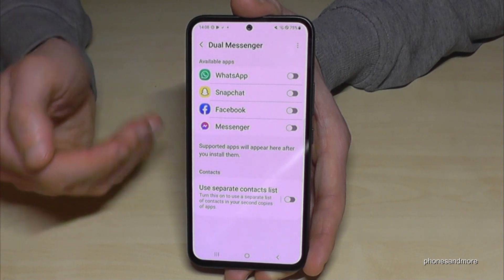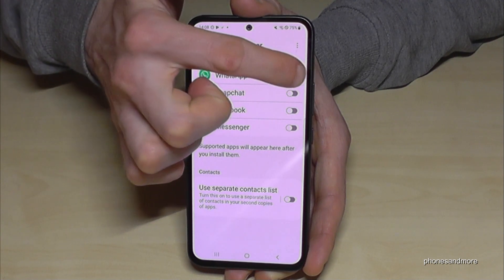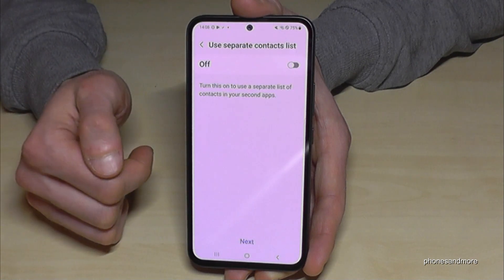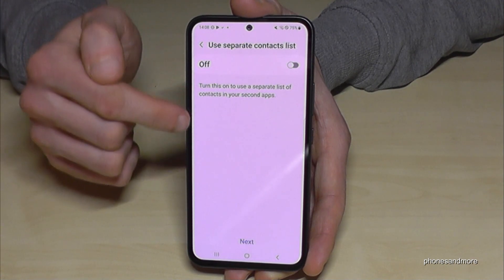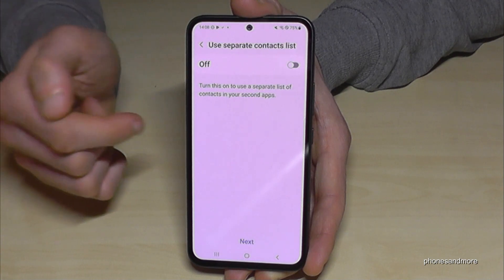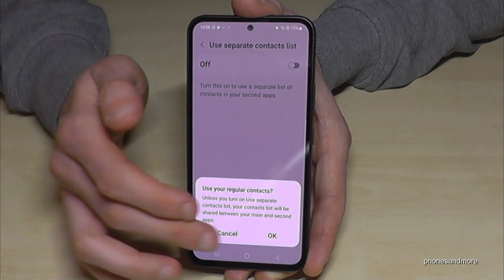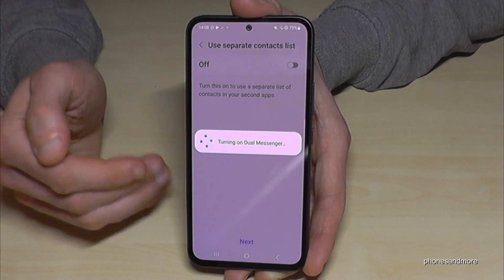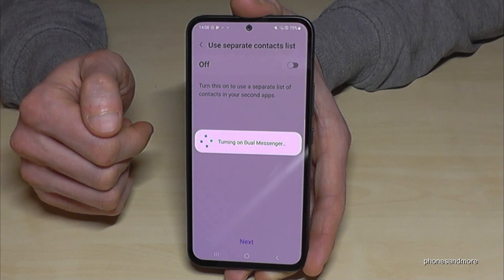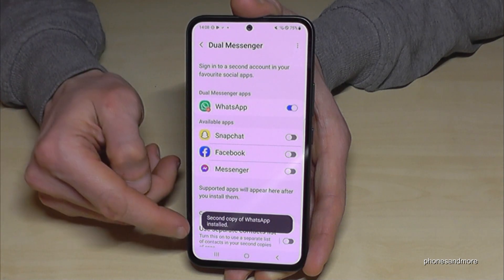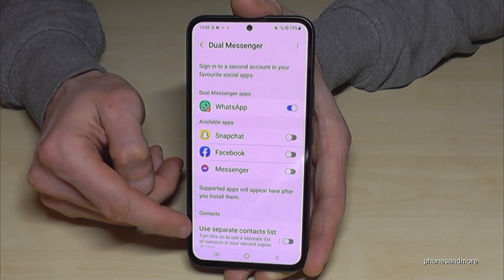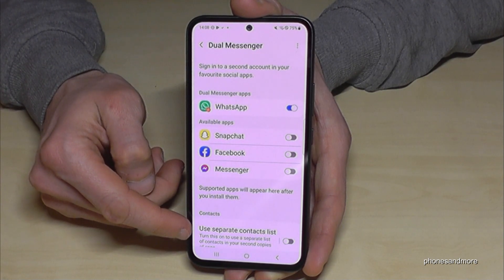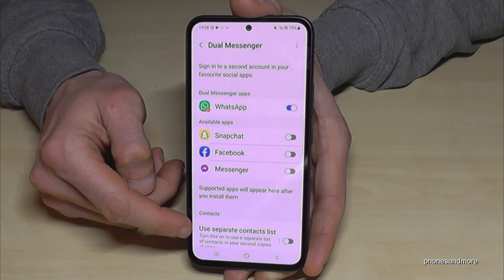As the name says, Dual Messenger is only available for messaging apps — not all of them, but some like WhatsApp. Tap to clone it, tap Install, and confirm. It will ask if you want a separate contact list for the second app — you can skip that or tap OK. The dual messenger mode will then turn on, and you can enable a separate contact list from the main overview.